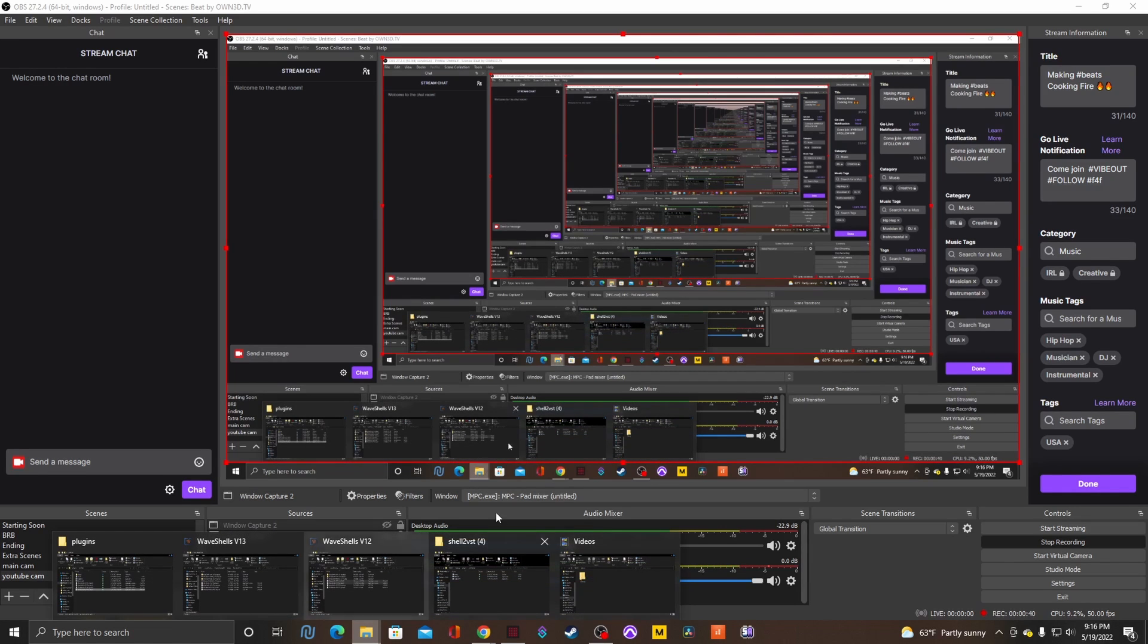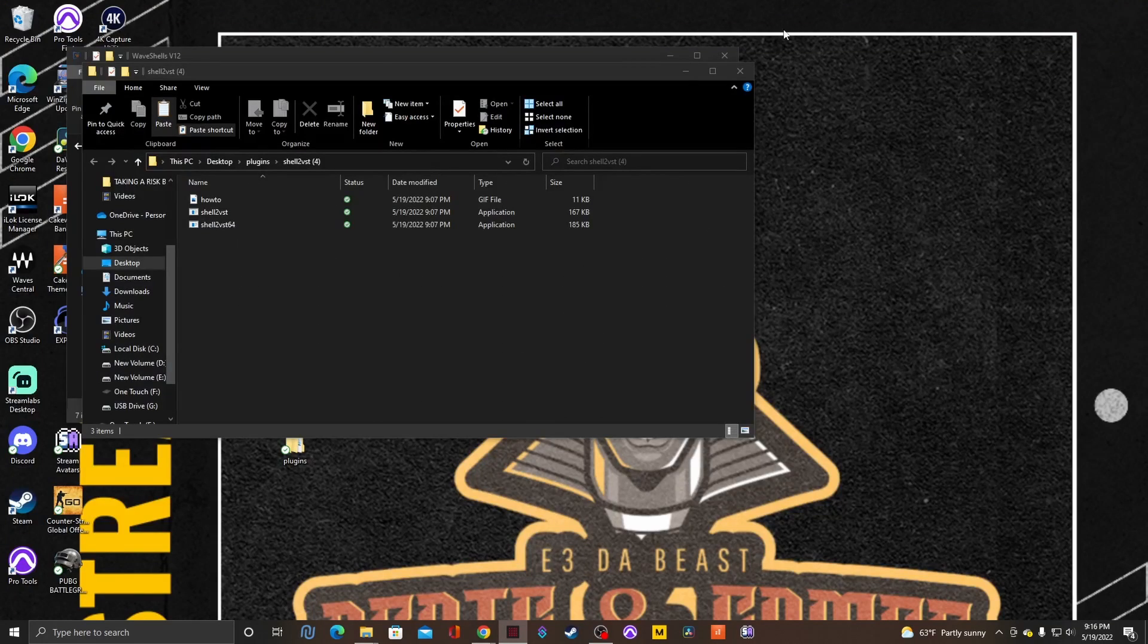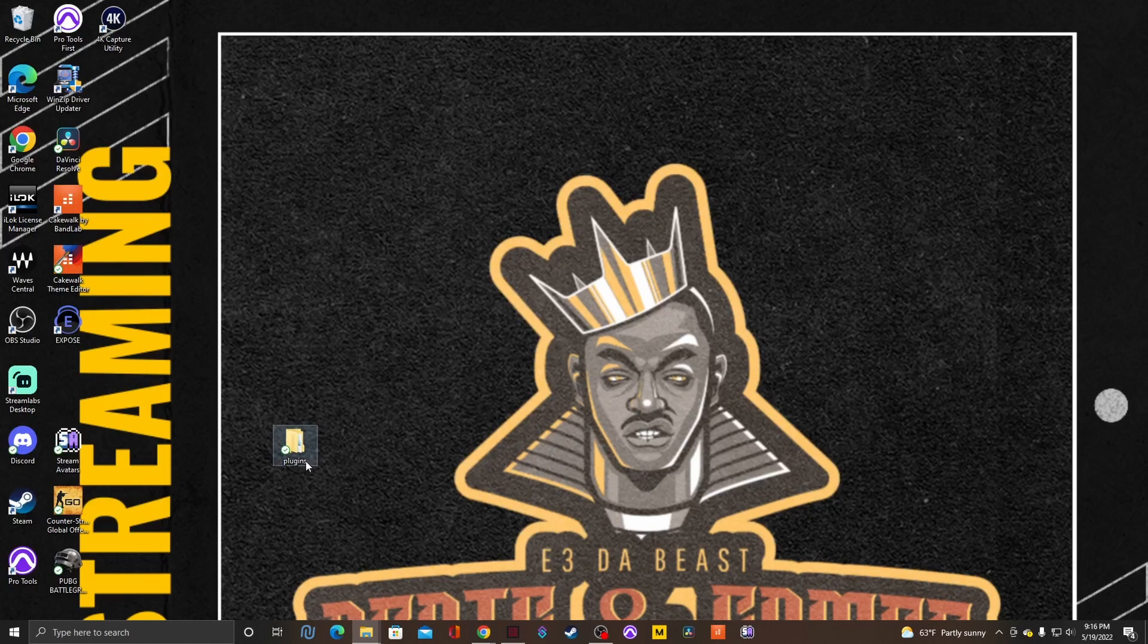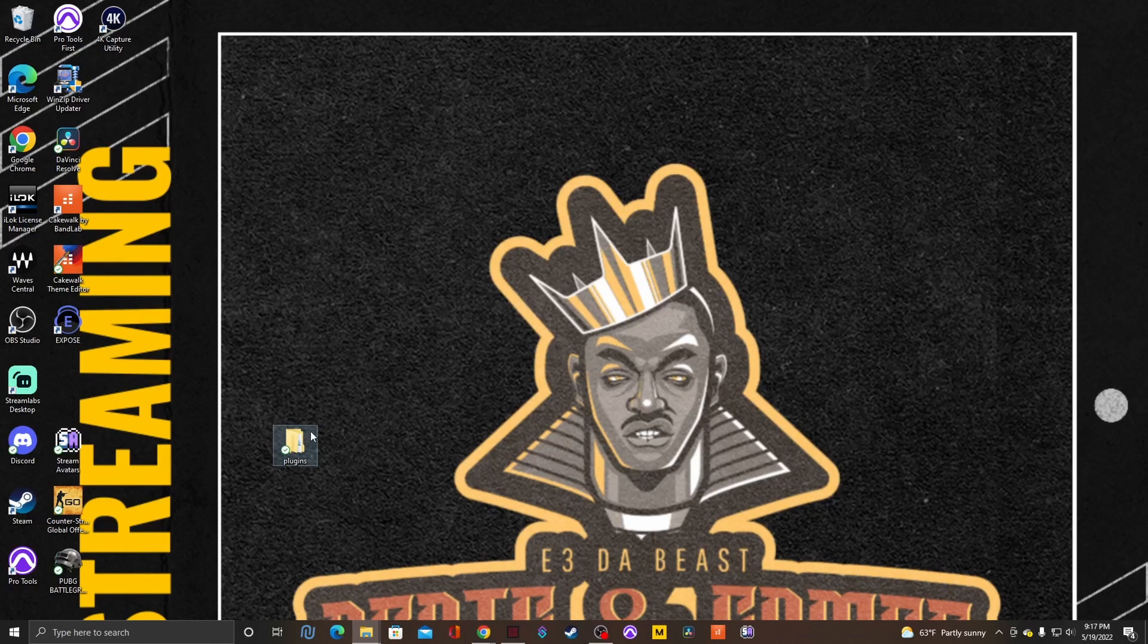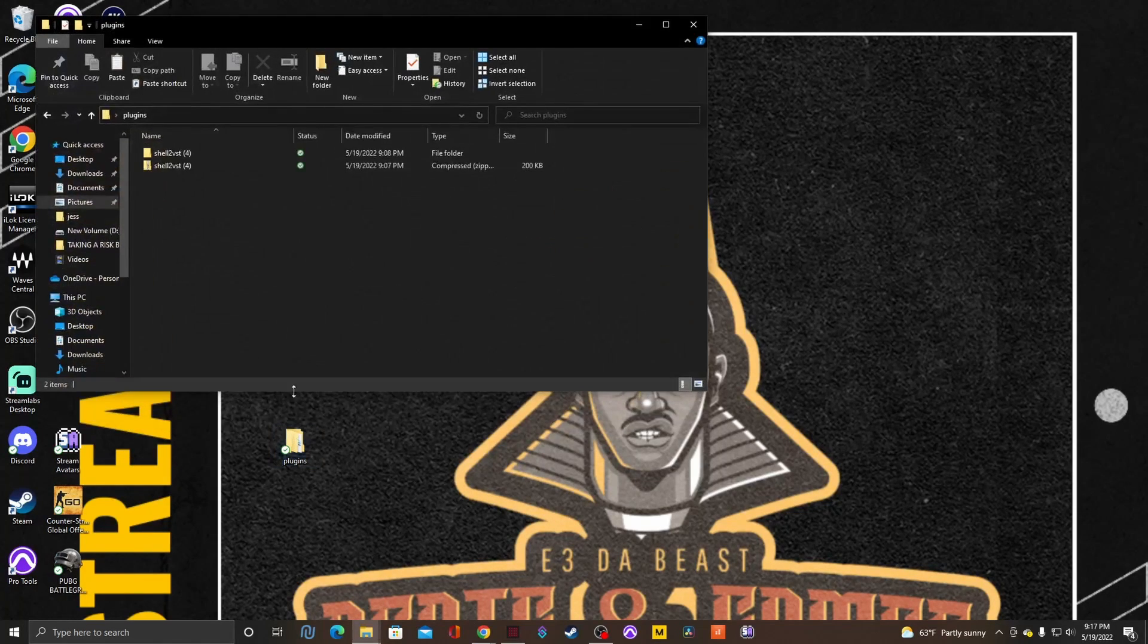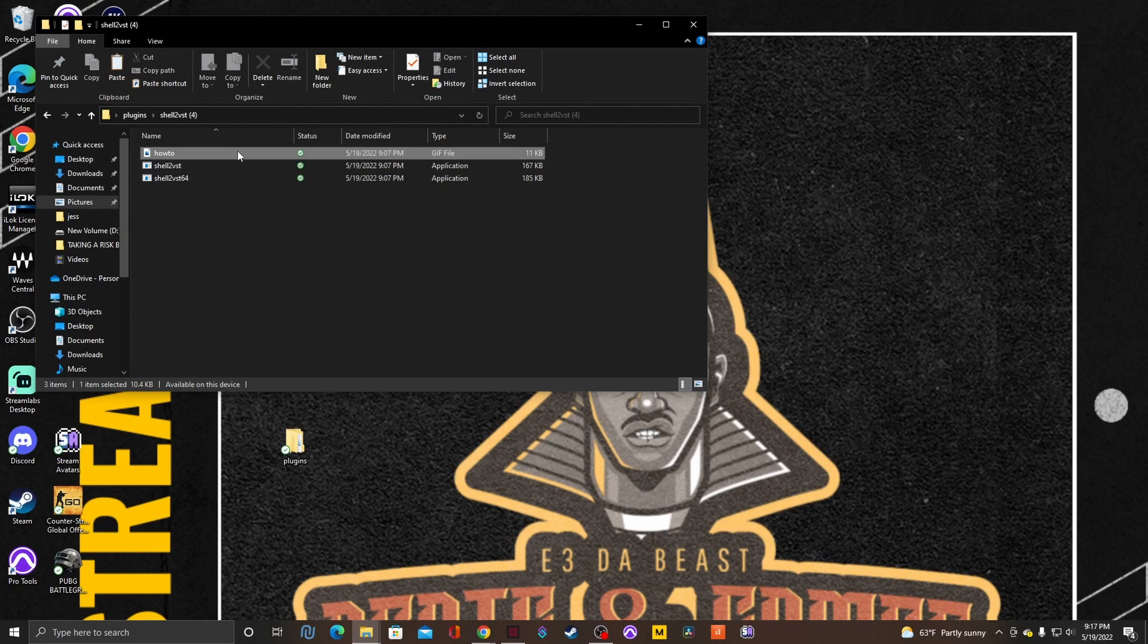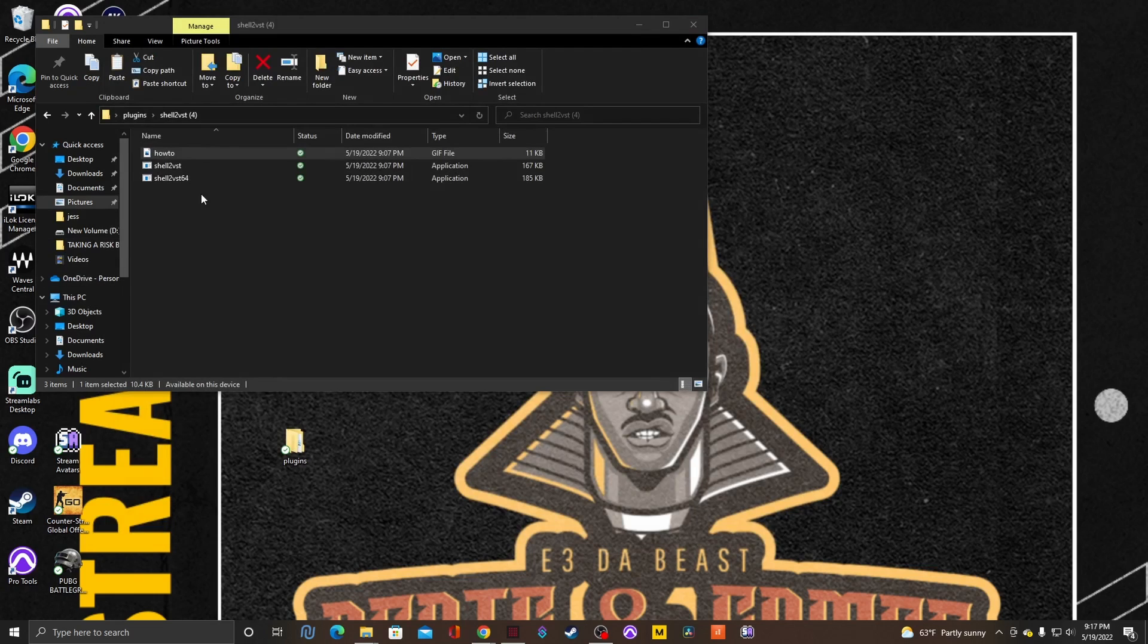Then you want to come to your desktop and make a plugin file. Name it whatever you want so you know this is your VST plugins. Extract it inside of the folder. Click on it. You have a how-to instructional photo of how to use this program.